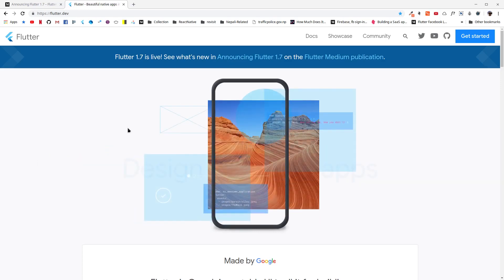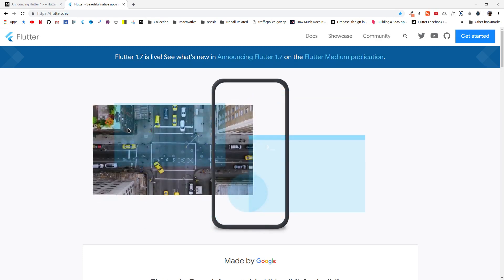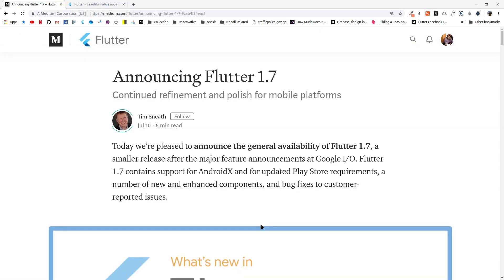Hello everyone, welcome to React Bits. Today we are here to talk about Flutter 1.7, which is now live. As described in this official Medium post by the Flutter team, Flutter 1.7 contains two major features: support for AndroidX apps and support for updated Play Store requirements with a 64-bit app.